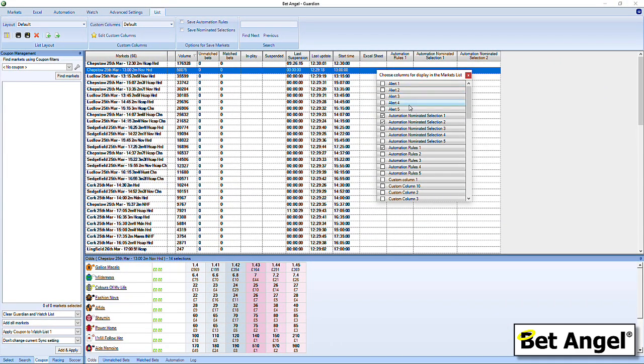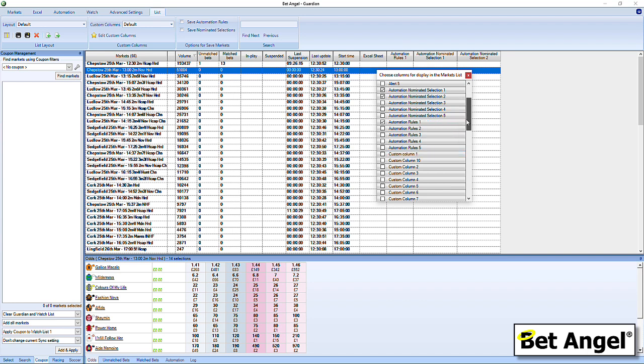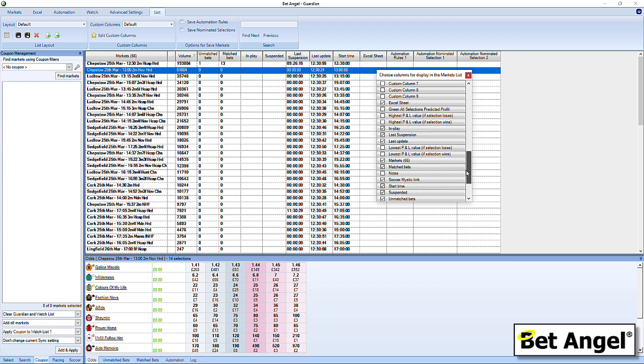To bring in a column into Guardian, all you need to do is click on the column chooser, and then you can pull in individual columns. You can see here we've got some for alerts, so you can have Guardian churning away looking for opportunities and then flagging that there's an opportunity for you. We have automated or the automation nominated selection. So basically, when you put automation into a market, you can say I want you to automate something but on this particular runner. And what we've actually done here is we've expanded the range of nominated selections from two to five. So you can actually have five individual nominations within a market. But you can also see we've expanded the number of automation rules that you can have as well. So you can now have five automation rules running on one market. It makes it incredibly powerful.